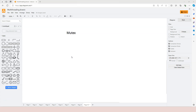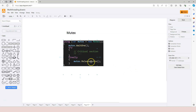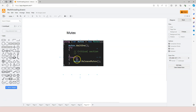The syntax is very similar to a monitor and looks something like this. First we create a mutex. It's a little bit confusing here — by creating the mutex we don't actually have ownership of it yet. So in order to have ownership of the mutex we're going to use mutex.WaitOne. Once we have ownership, the thread is going to proceed into the critical section, and after that we don't forget to release the mutex.